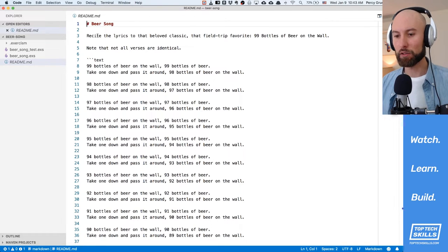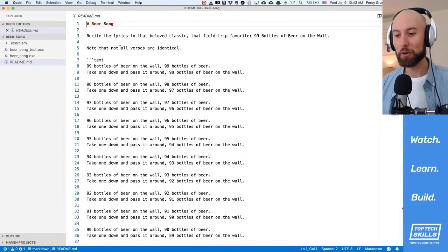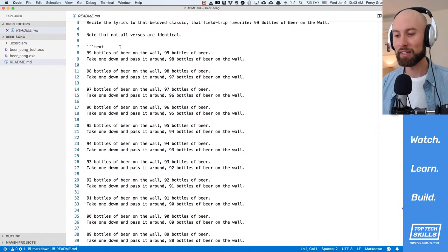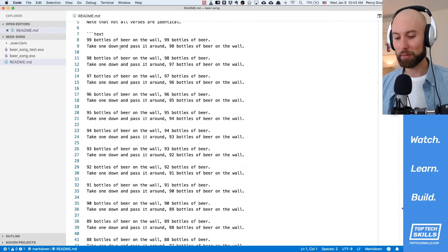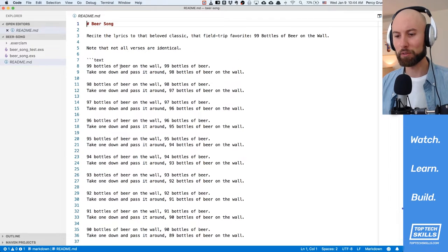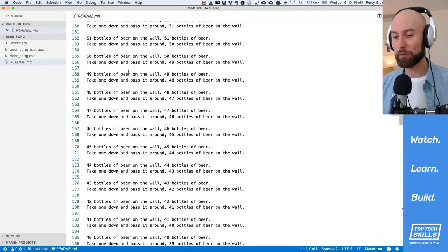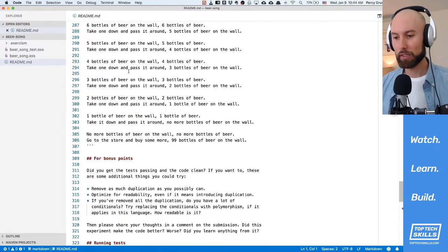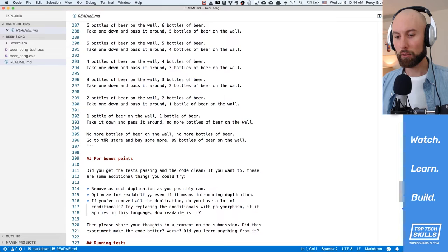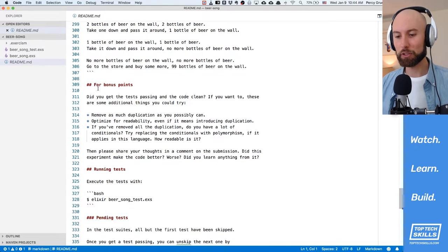So here we are — Beer Song. Recite the lyrics to that beloved classic, that field trip favorite, 99 bottles of beer on the wall. Note that not all verses are identical. In the readme we've got it printing all of the lines to the 99 bottles of beer on the wall song, going down all the way to two bottles, one bottle and no more bottles of beer on the wall. We've got the bonus point section here which I'm just going to avoid.